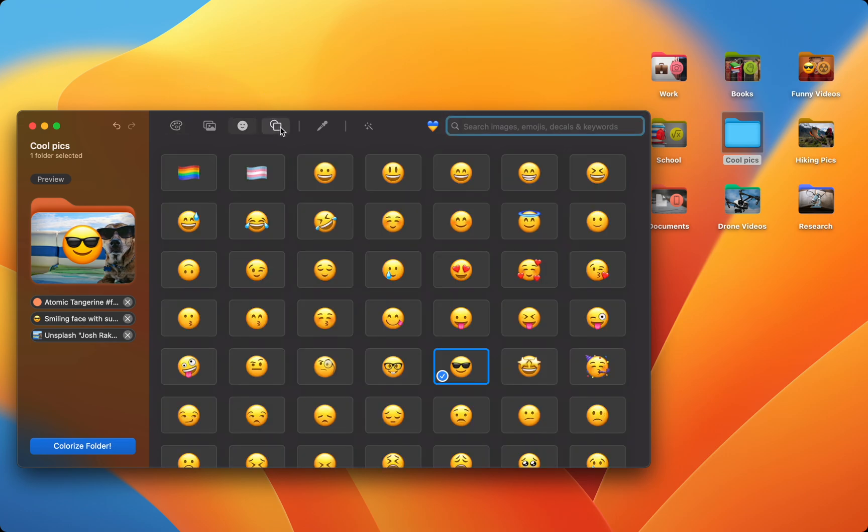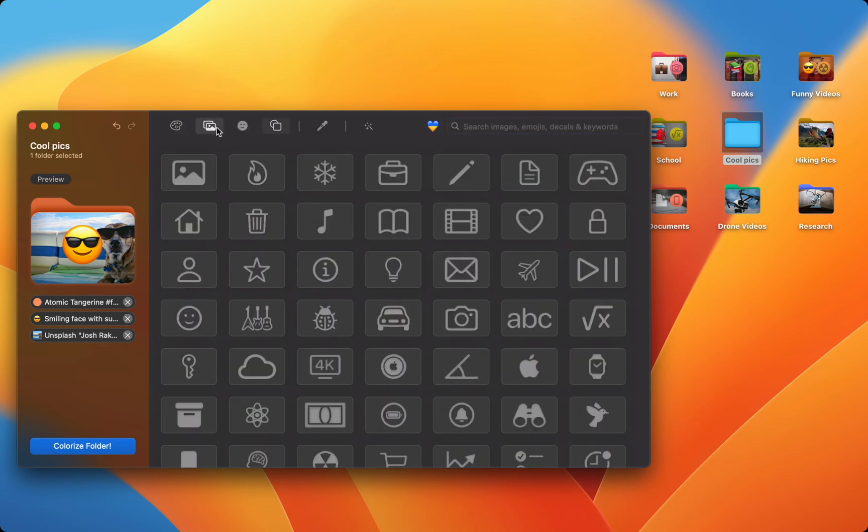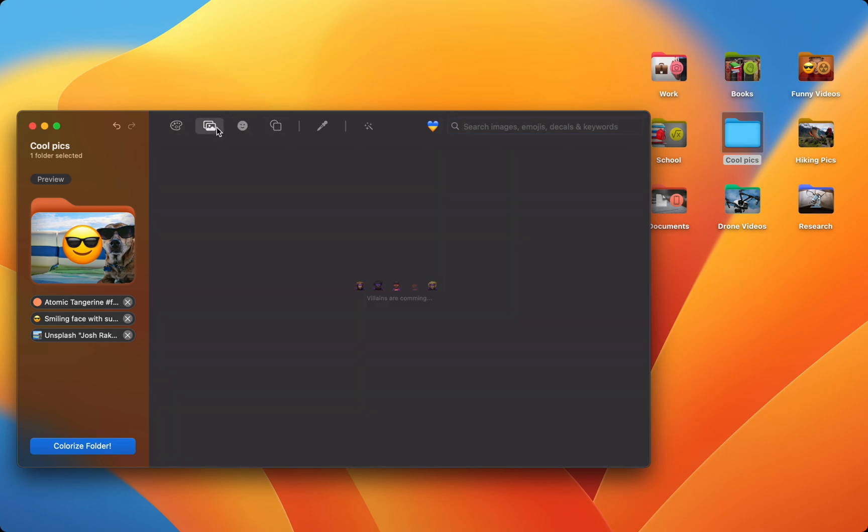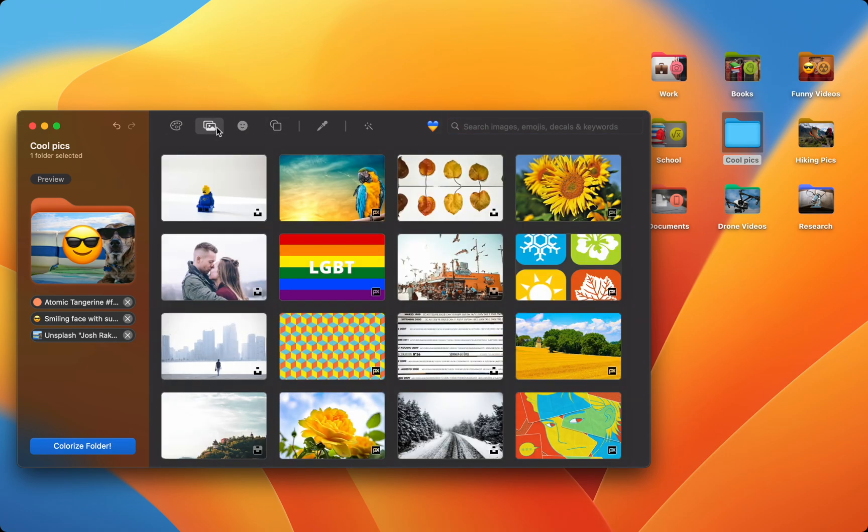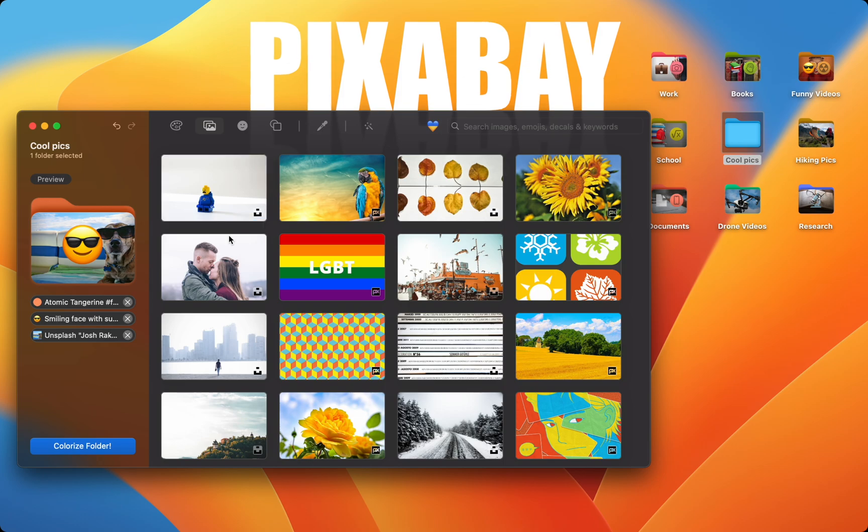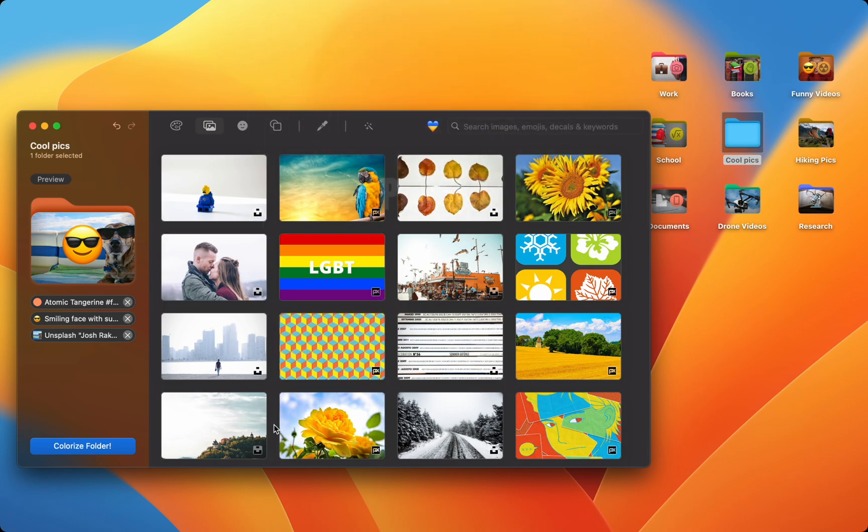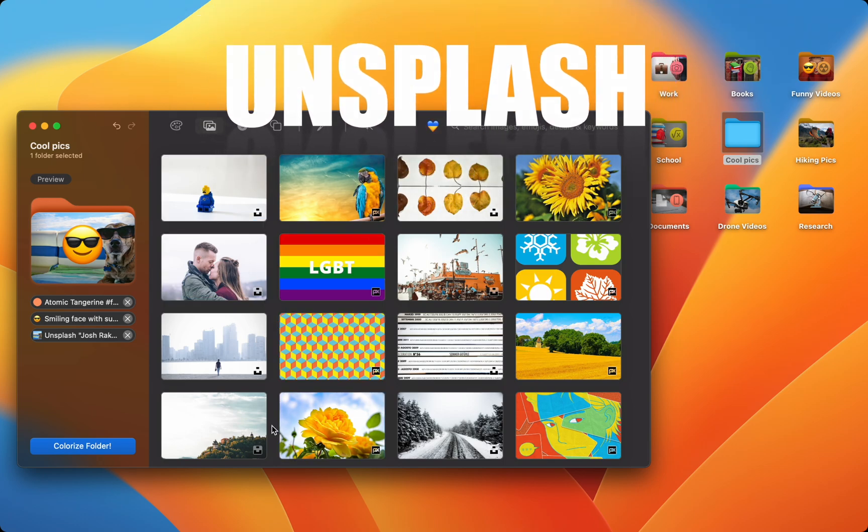Colors, emojis, icons, and now images from Pixabay, Pexels, and Unsplash.com.